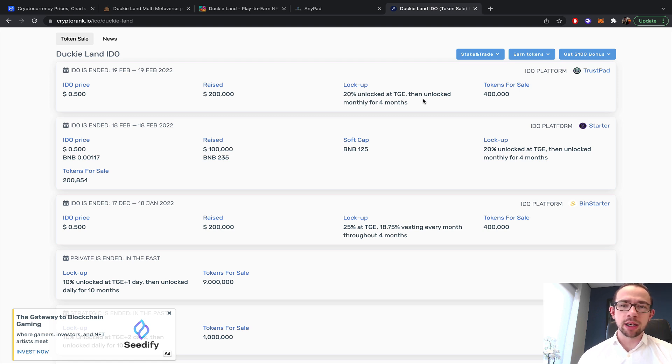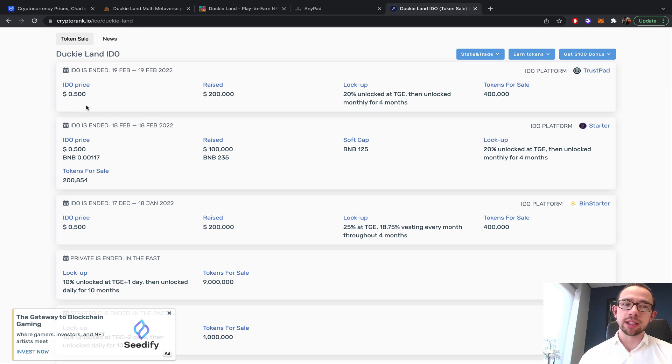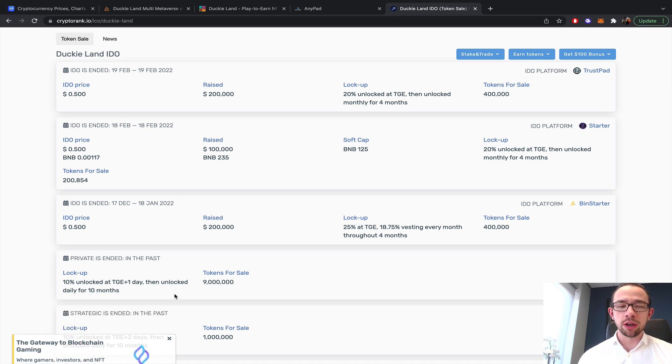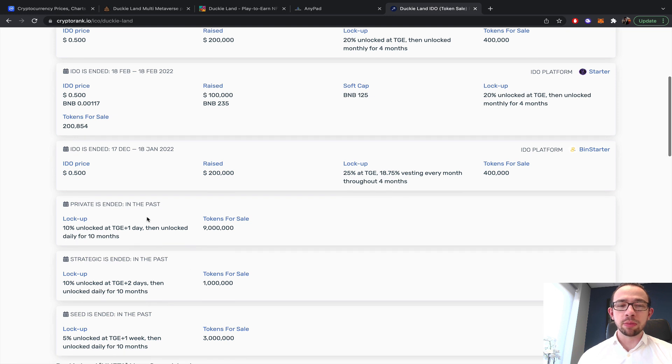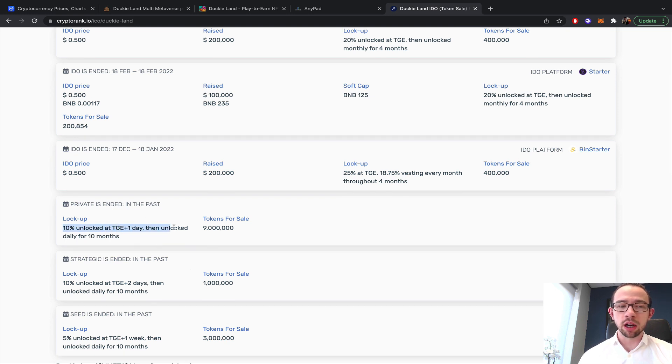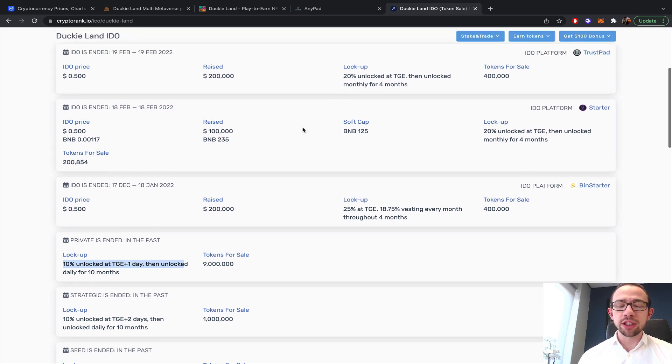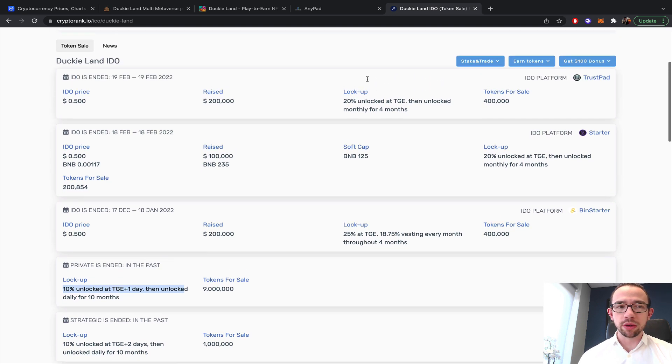I think it was 20% unlock and then 20% per month. I think that's the IDO deal, the default one. Then the private sales, 10% unlock at TGE plus one day, then unlock daily for 10 months.